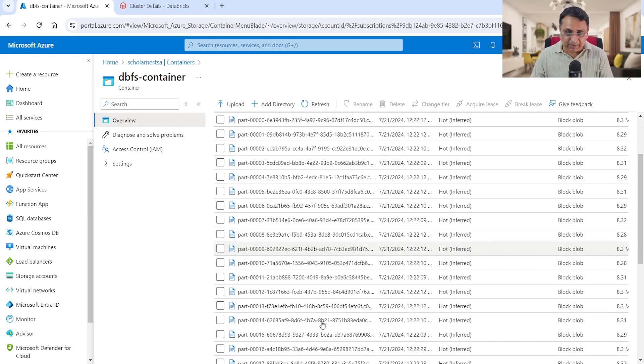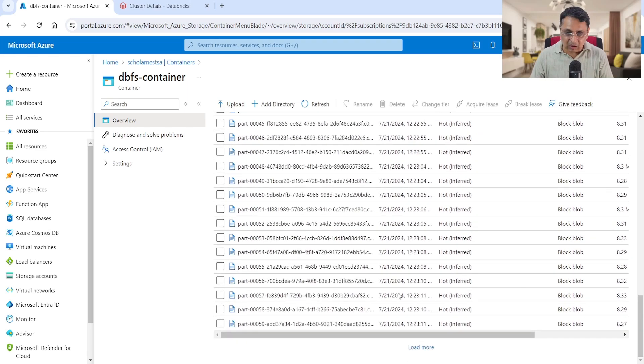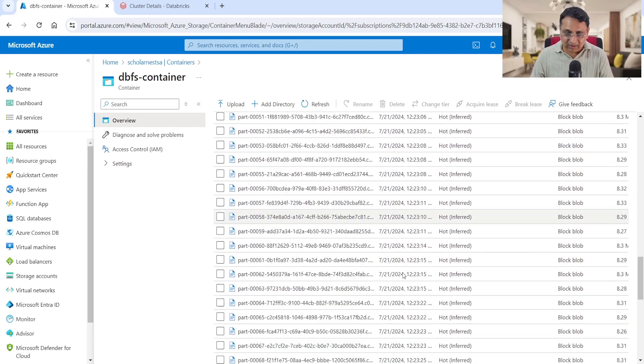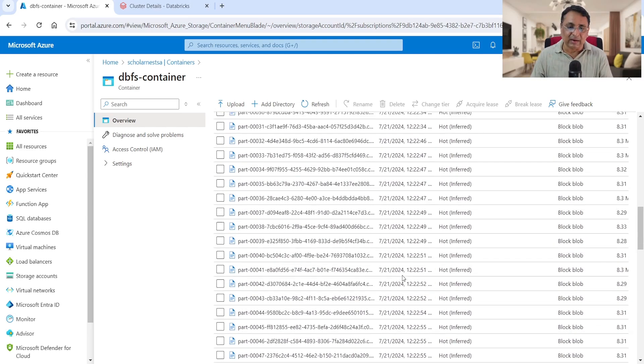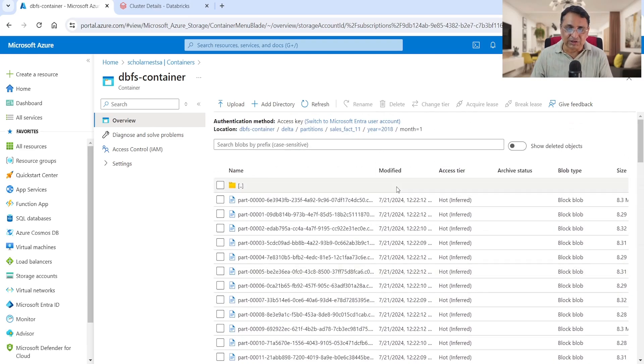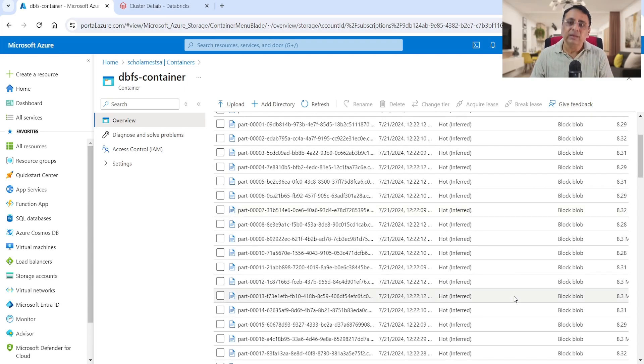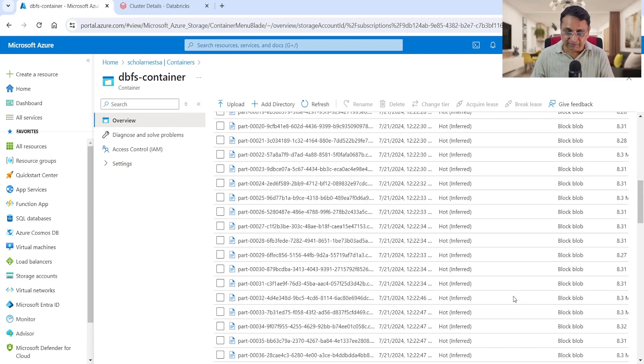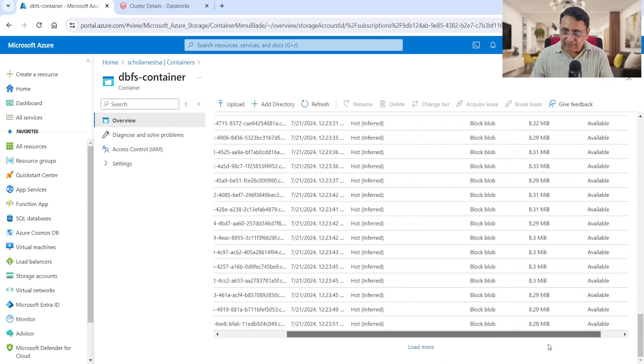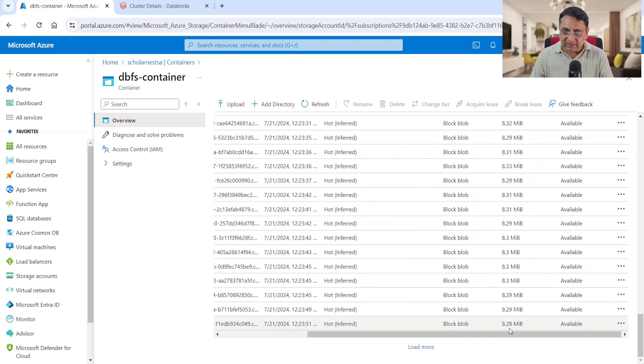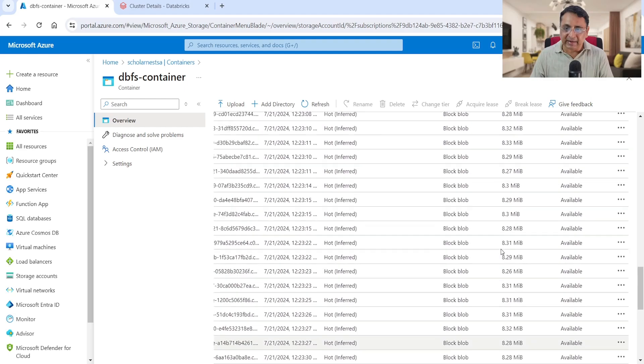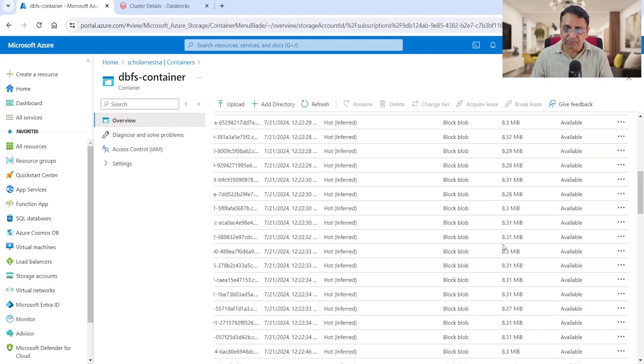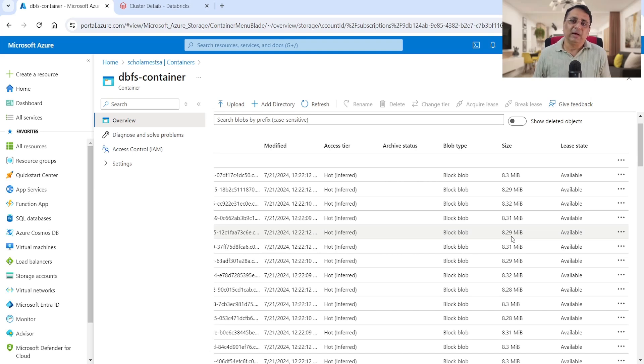So many files - you load more and you can see a lot more. In a single directory or single partition for year 2018 month one, we created a bunch of data files. All these are parquet files. If you look at the size, all are approximately 8MB - each 8MB.